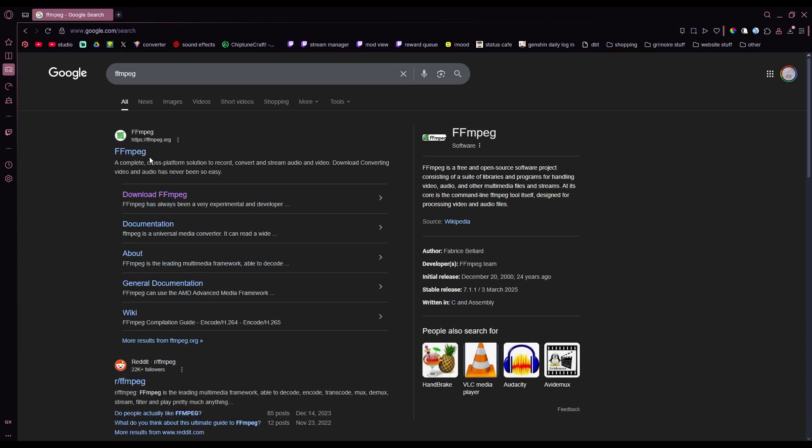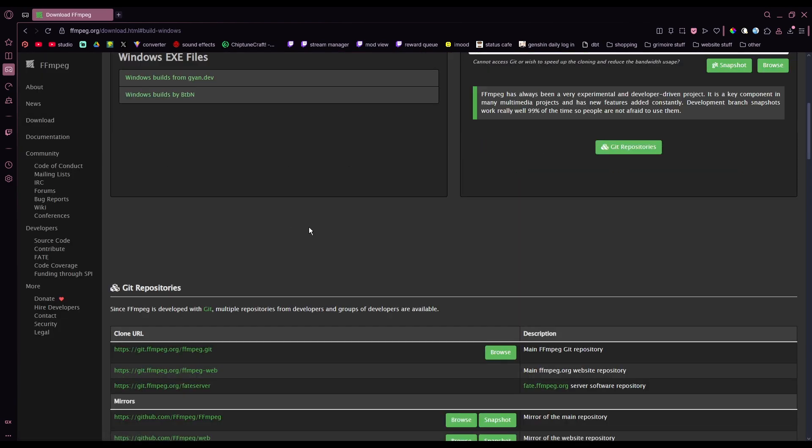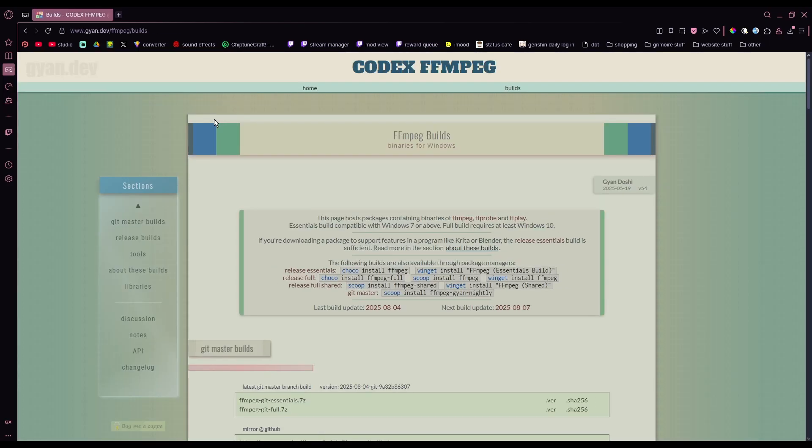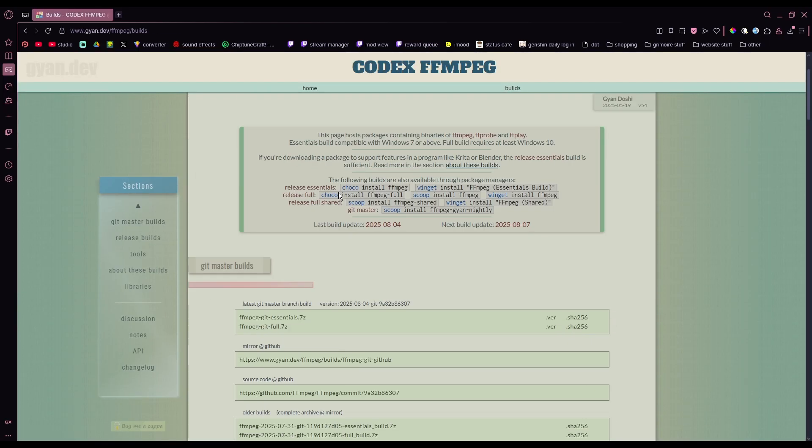The second thing you want to download is FFmpeg. Download it based on what device you have. I'm using Windows, so you just go over here, click on one of these, download one of these, and you set it up from there.